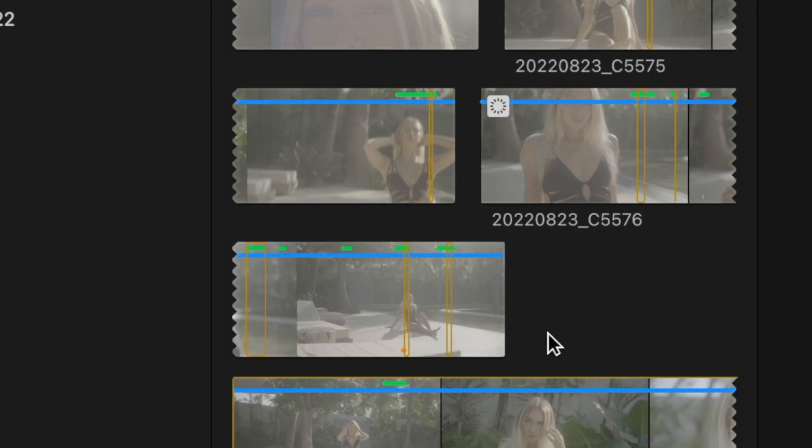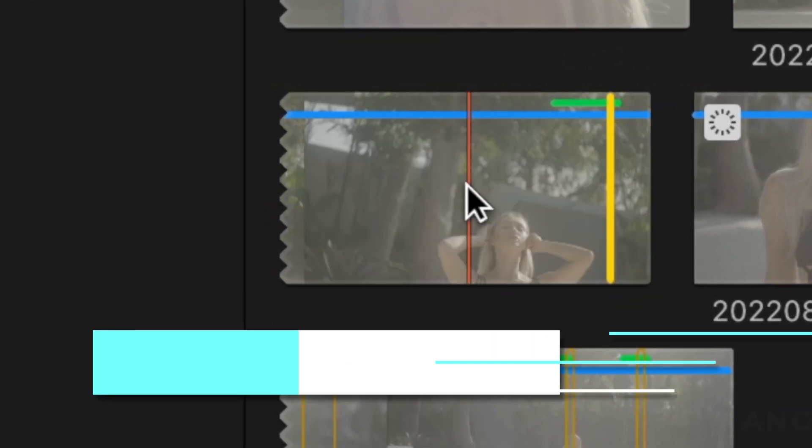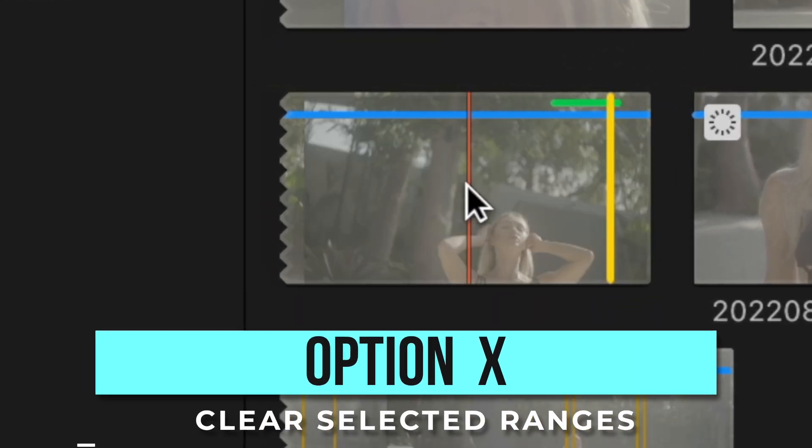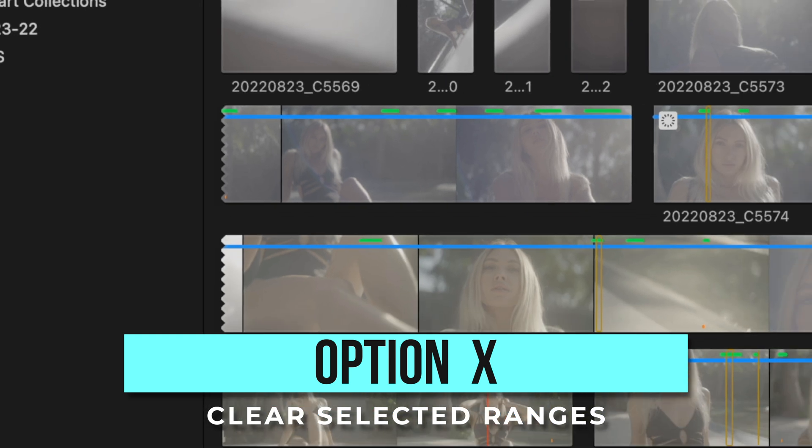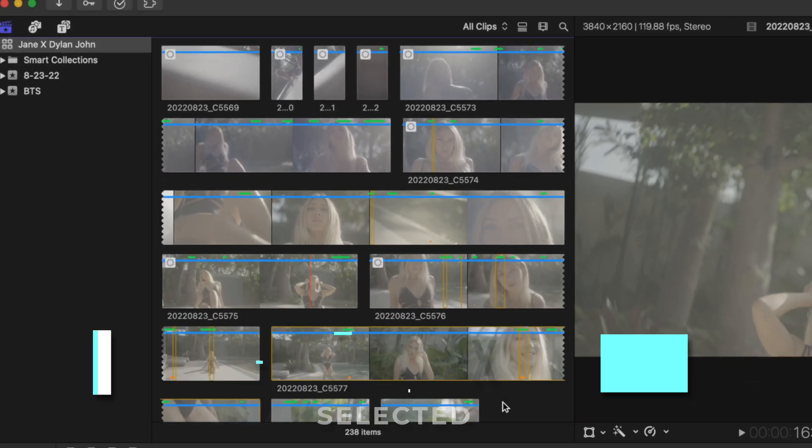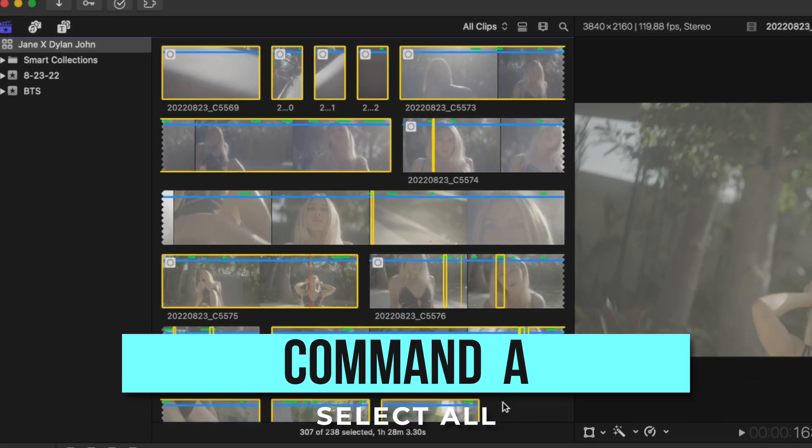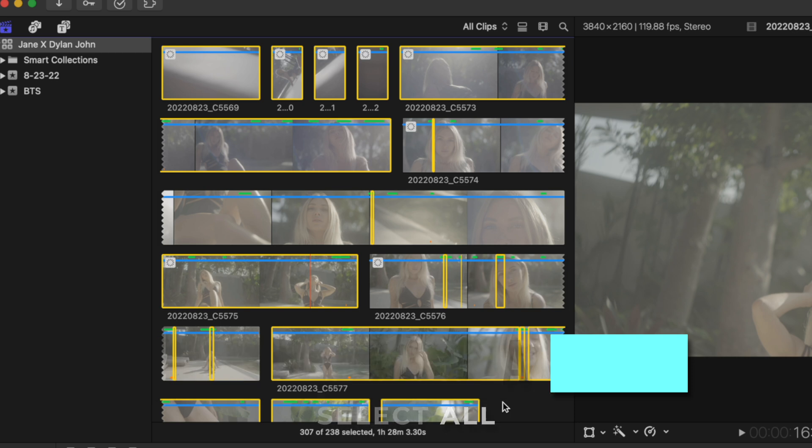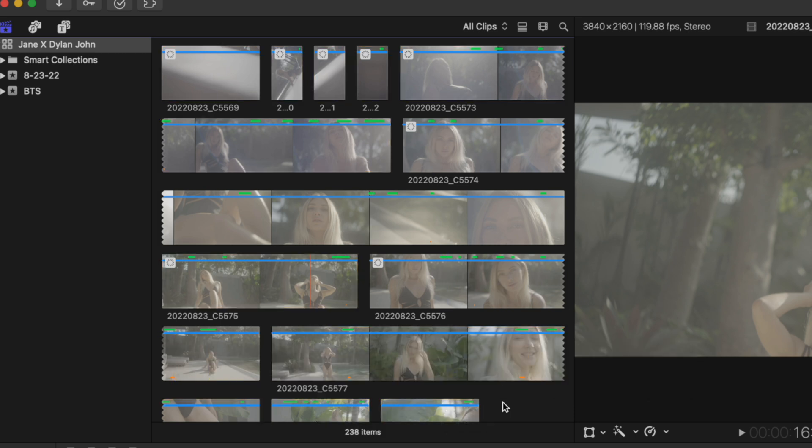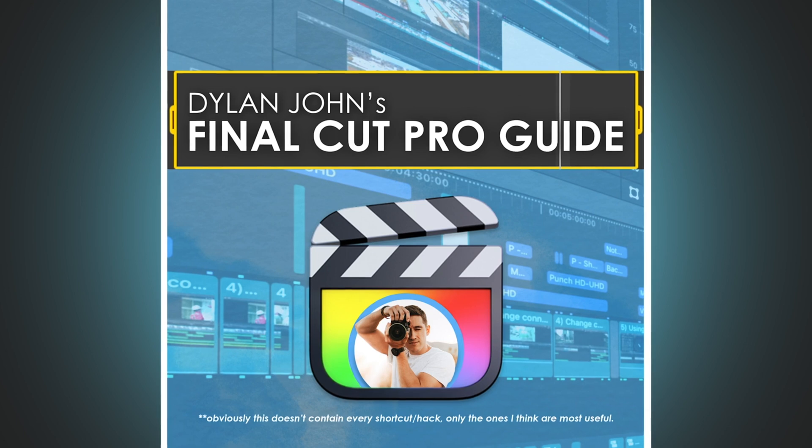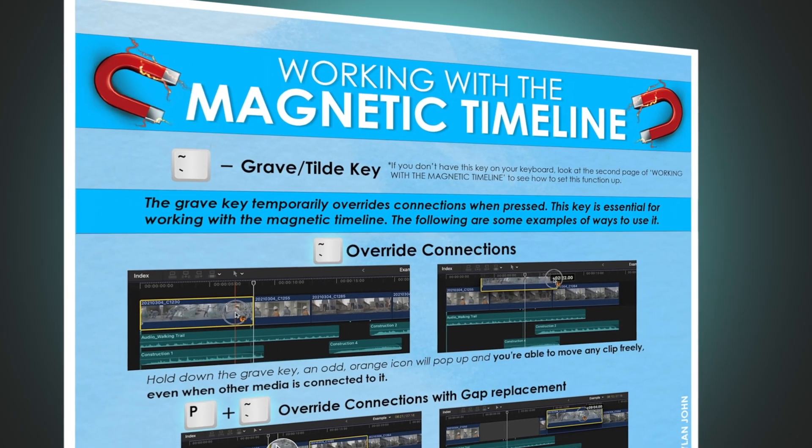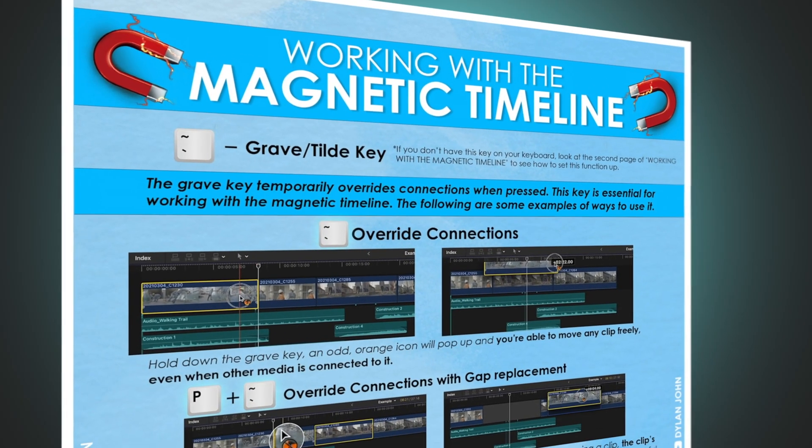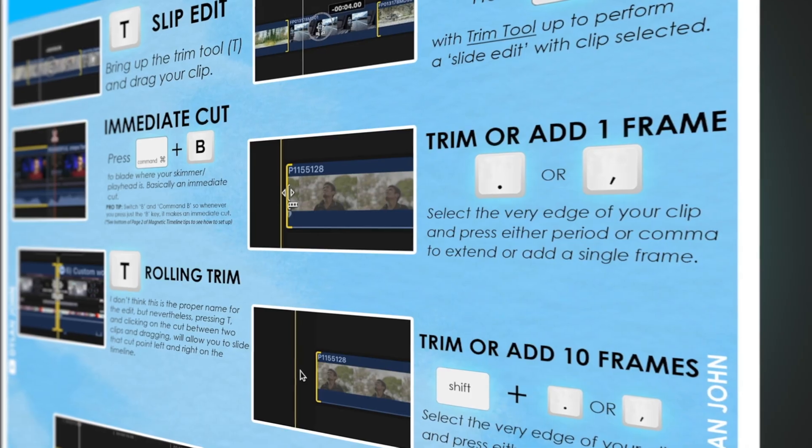The solution to clear a single clip is to select it and press option X. And if you really want to save time and clear every clip all at once, hit command A to select all of your clips and press option X. If these are way too many shortcuts to remember, I'll leave the link to my free Final Cut Pro cheat sheet that you can download in the description to help you out with these shortcuts and a lot more.